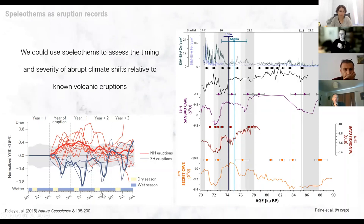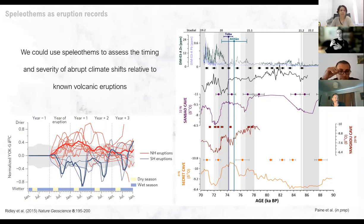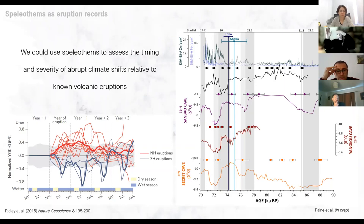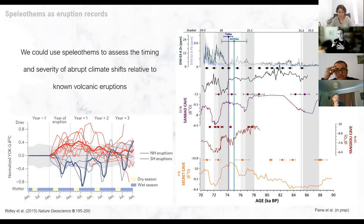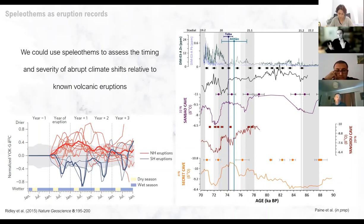One approach is to use stalagmites to assess the timing and severity of abrupt climate shifts caused by volcanism and look at how long these persist. This is Harriet Ridley's figure, which is really unique — it basically shows that following an eruption, there's movement of the Intertropical Convergence Zone for multiple years. They invoke this by looking at the δ13C, tracking the wetting and drying cycles to follow ITCZ movement. What they found is that a strong Northern Hemisphere eruption produced a southward migration of the ITCZ, while Southern Hemisphere eruptions produced the opposite effect.